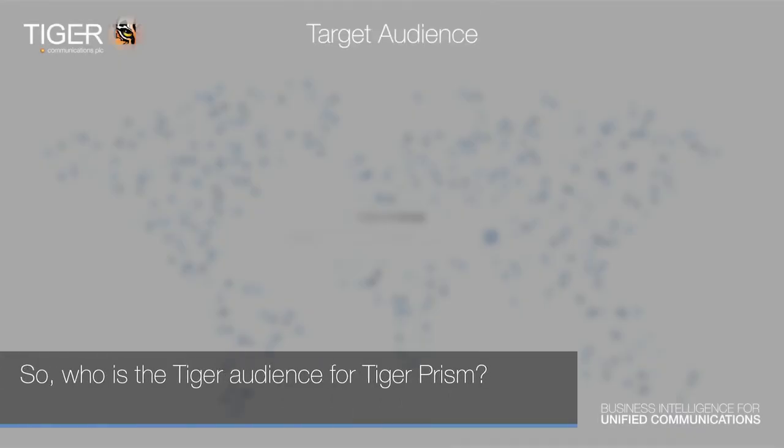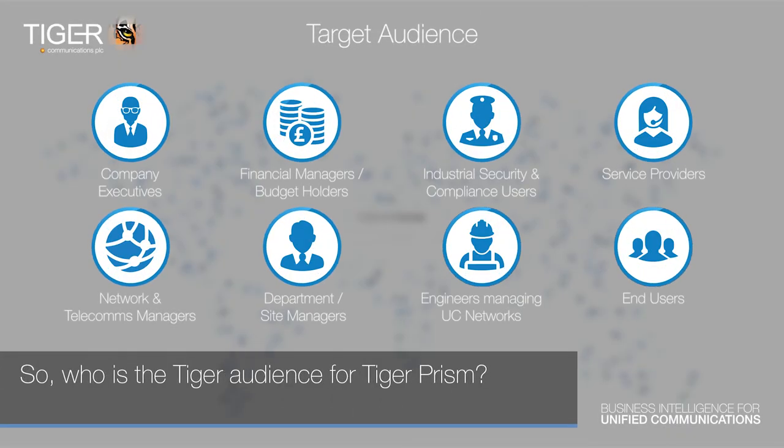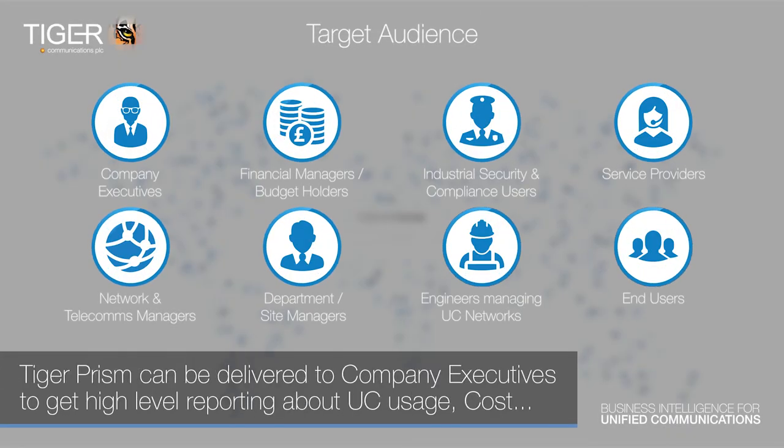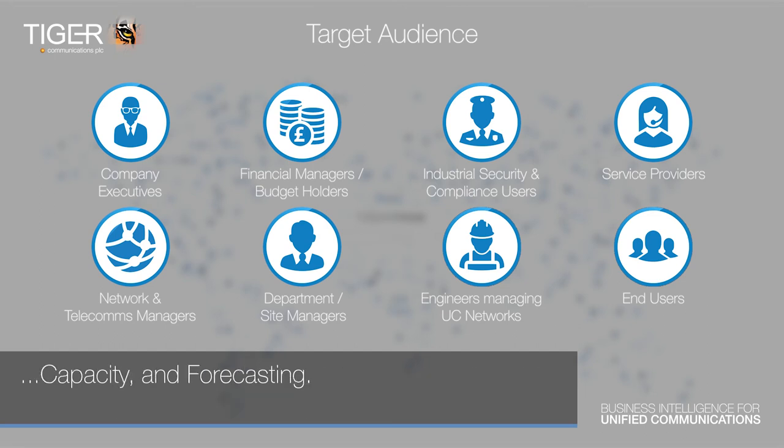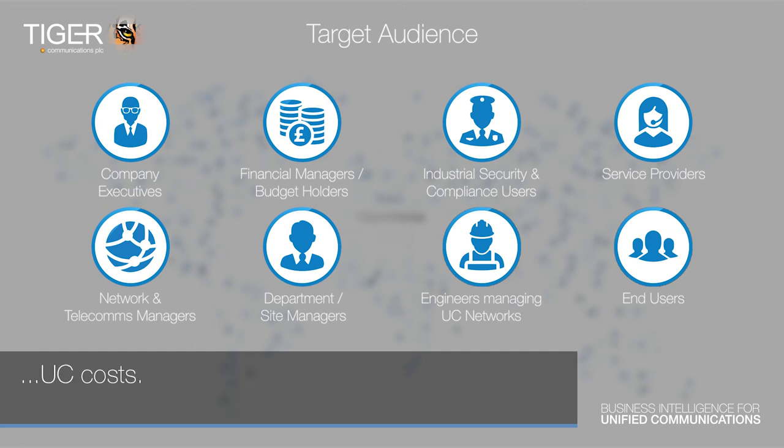So, who is the Tiger audience for Tiger Prism? Tiger Prism can be delivered to Company Executives to get high-level reporting about UC usage, cost, capacity and forecasting. Financial managers or budget holders, so they have full visibility of past, present and forecasted UC costs.